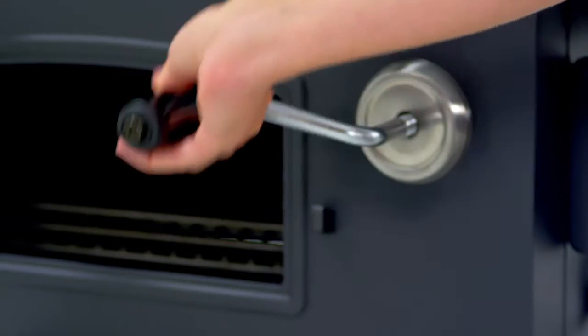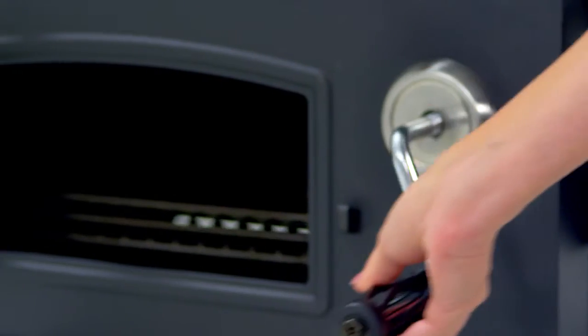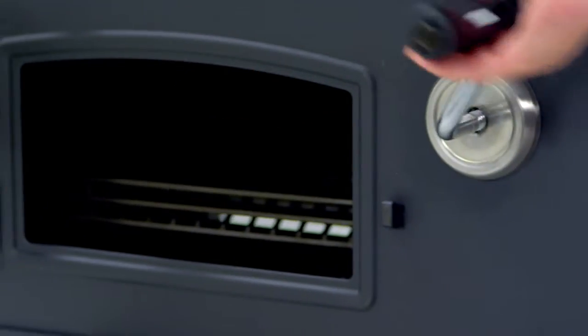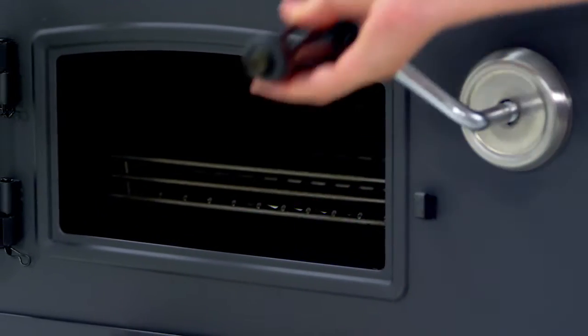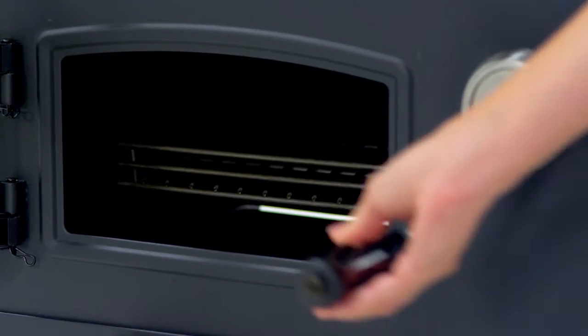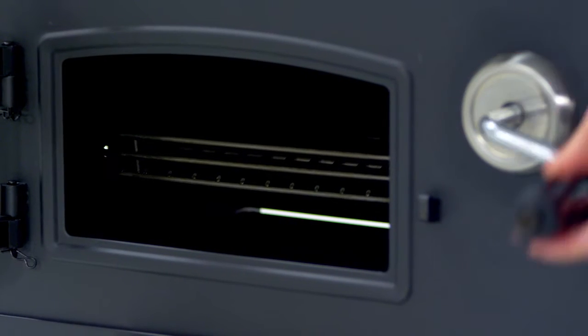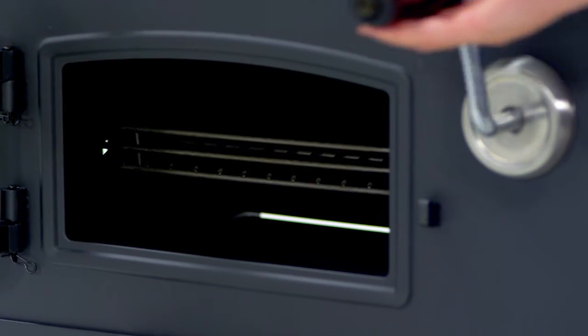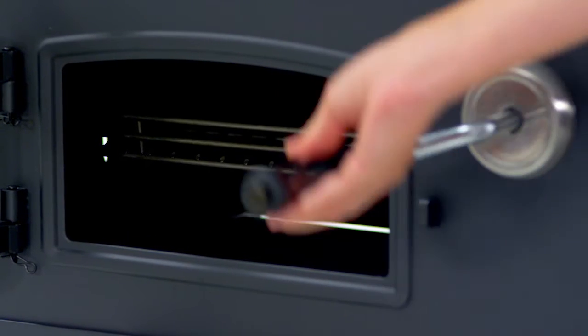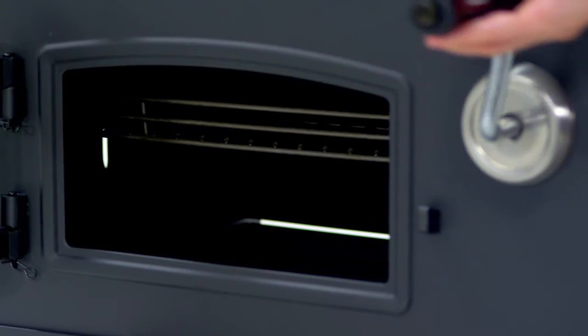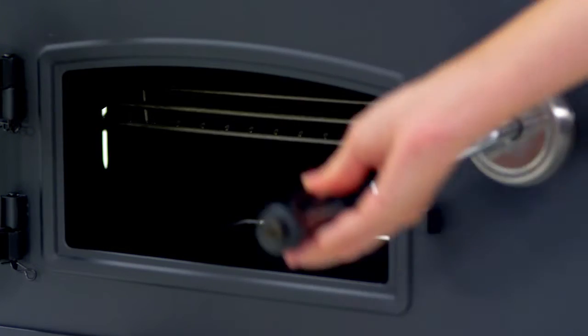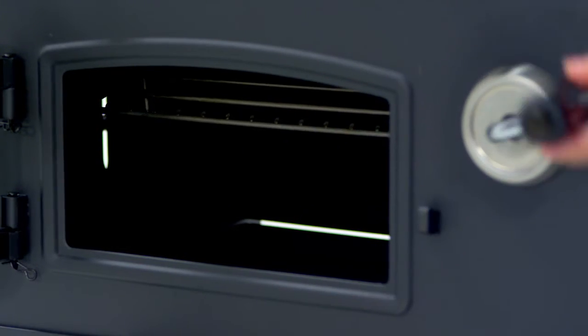This grill model features a charcoal tray adjustment crank that raises and lowers the tray. This allows for quickly customizing the cooking surface temperature when grilling with different types of food.